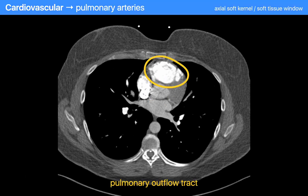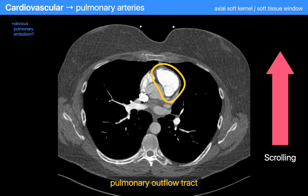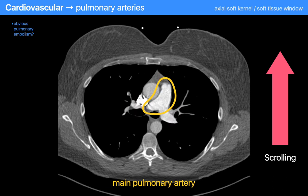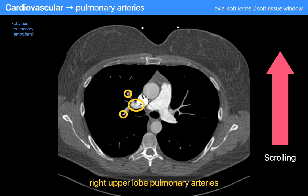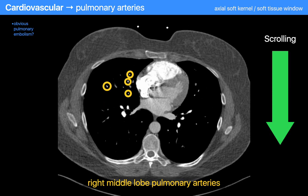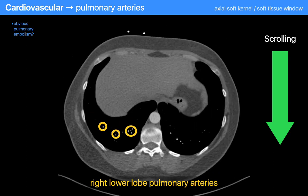Next, I begin my review of the pulmonary outflow tract and the pulmonary arteries. On a non-contrast study, I'm basically just inspecting their size, while if there's contrast on board, I'm also looking for thrombus and other filling defects. I do my best to inspect the pulmonary arteries in each lobe, one lobe at a time, working from center to peripheral and then back to center again.